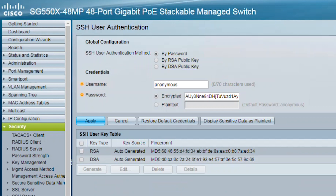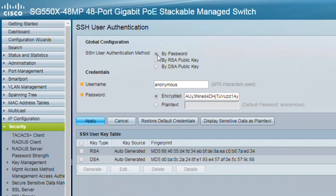RSA and DSA default key pairs are generated for the device when it's booted. One of these keys is used to encrypt the data being downloaded from the SSH server. The RSA key is used by default. Moving on to the next step, I'm going to authenticate by password for this example.